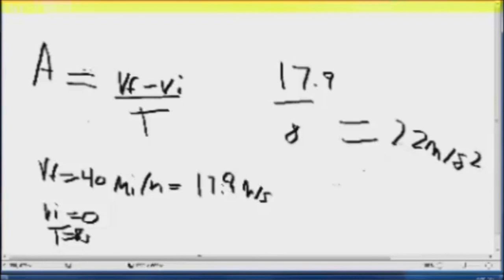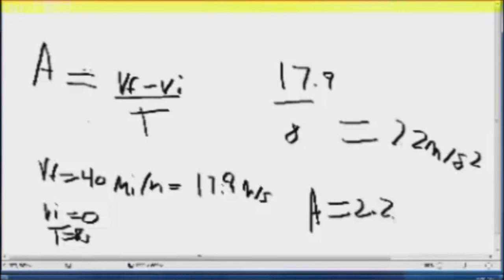So the acceleration is equal to 2.2 meters per second squared.